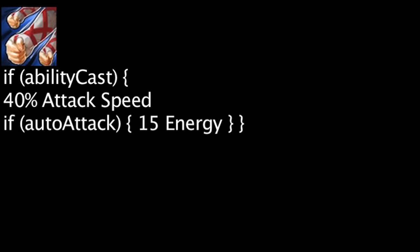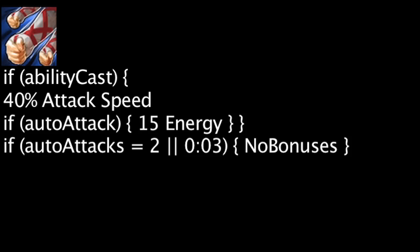Let's take a look at Lee Sin's abilities now. Lee Sin's passive ability, Flurry, will trigger after using an ability granting him 40% attack speed and 15 energy on auto-attacks. The bonus attack speed and energy will be removed after Lee Sin has either auto-attacked twice or 3 seconds have passed.